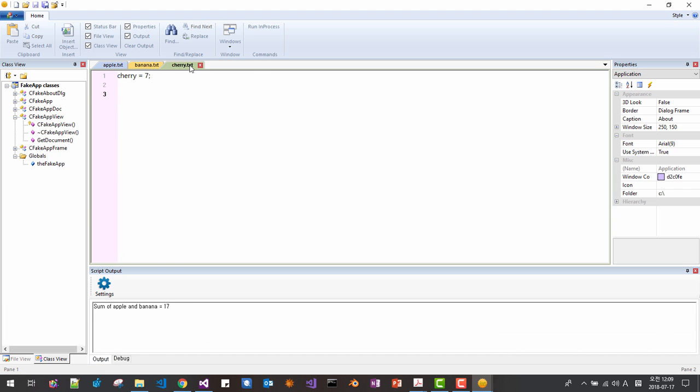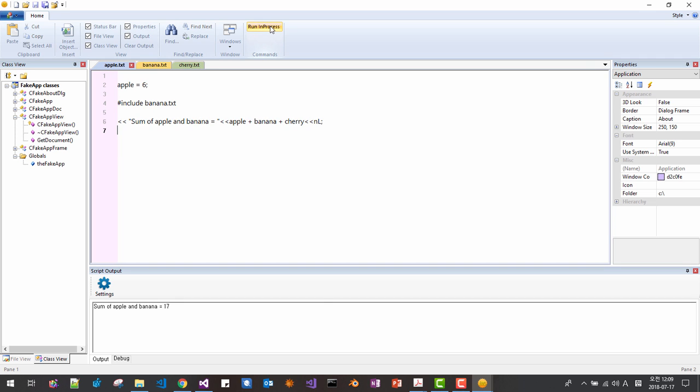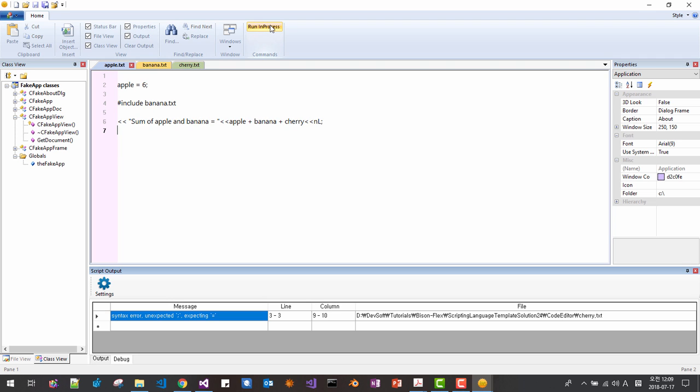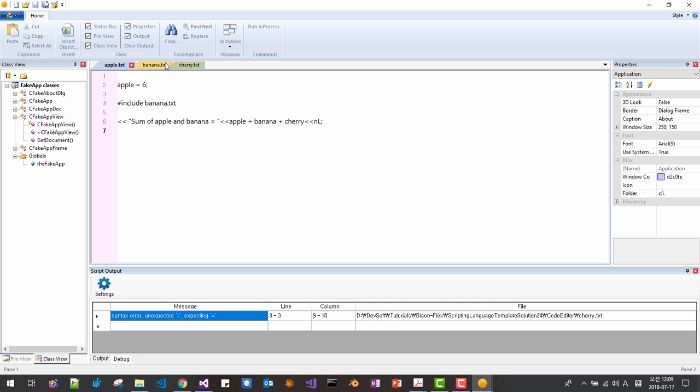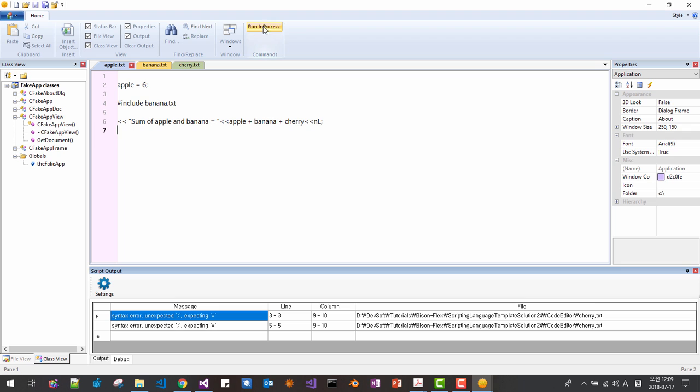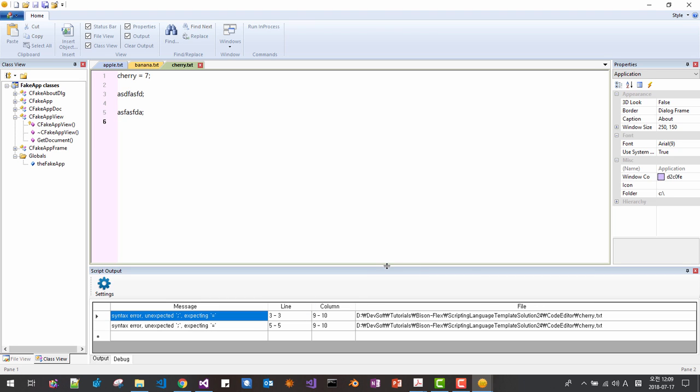So now we have no problem. In cherry here, we put syntax error. We run it again. So this is in cherry line three, expecting equal. So it recovers syntax error. Now give one more syntax error. Now it gracefully recovers from syntax error without any resource leak. This way we can prevent resource leak as much as possible.